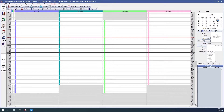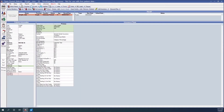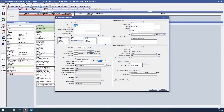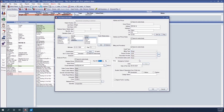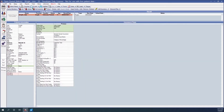Now that we've created our billing type, let's go ahead and set that to our patient. We will go into the Family module, double-click into Patient Information, and set the billing type to the new one I just created — Email. Then we'll click OK, and this patient is now set to Email Billing Type.